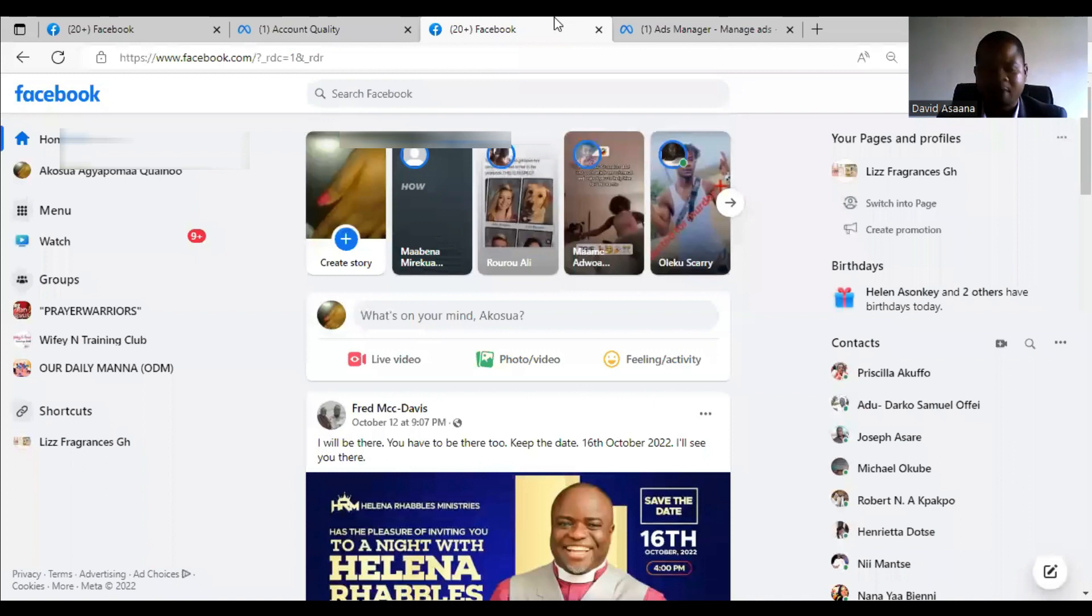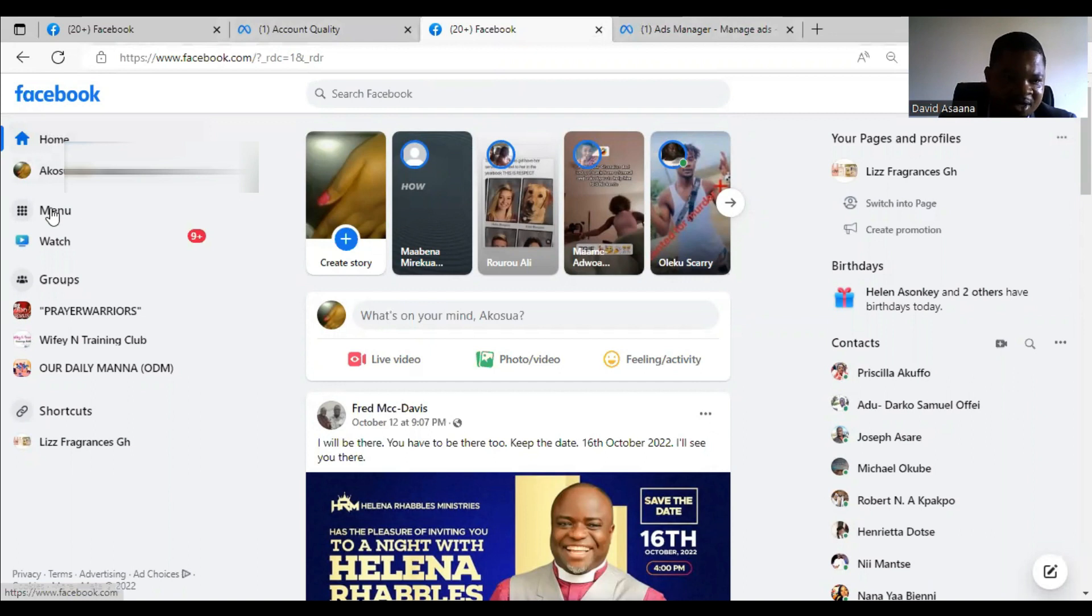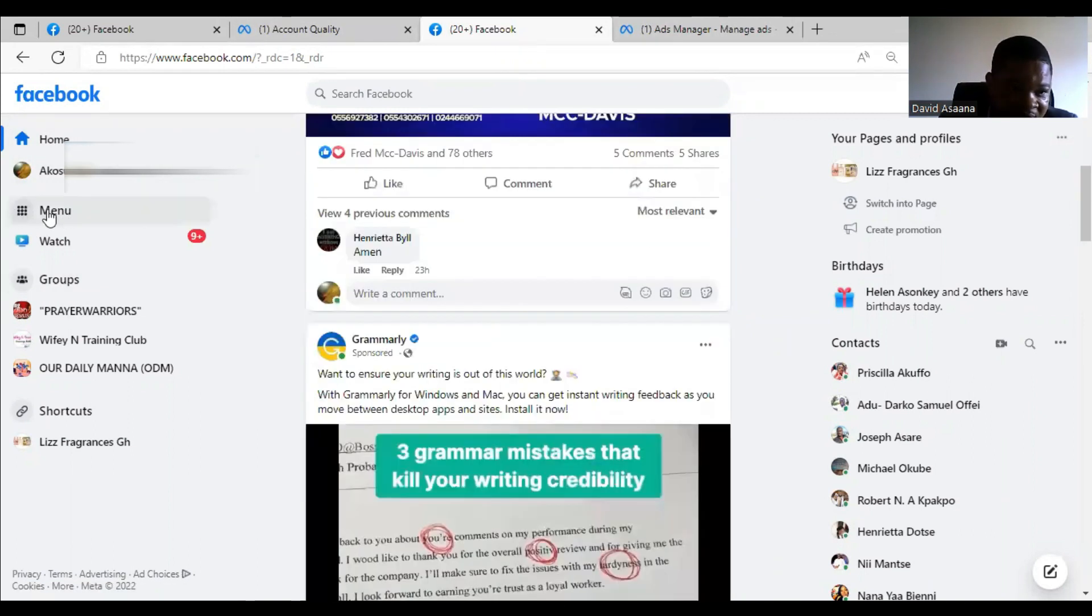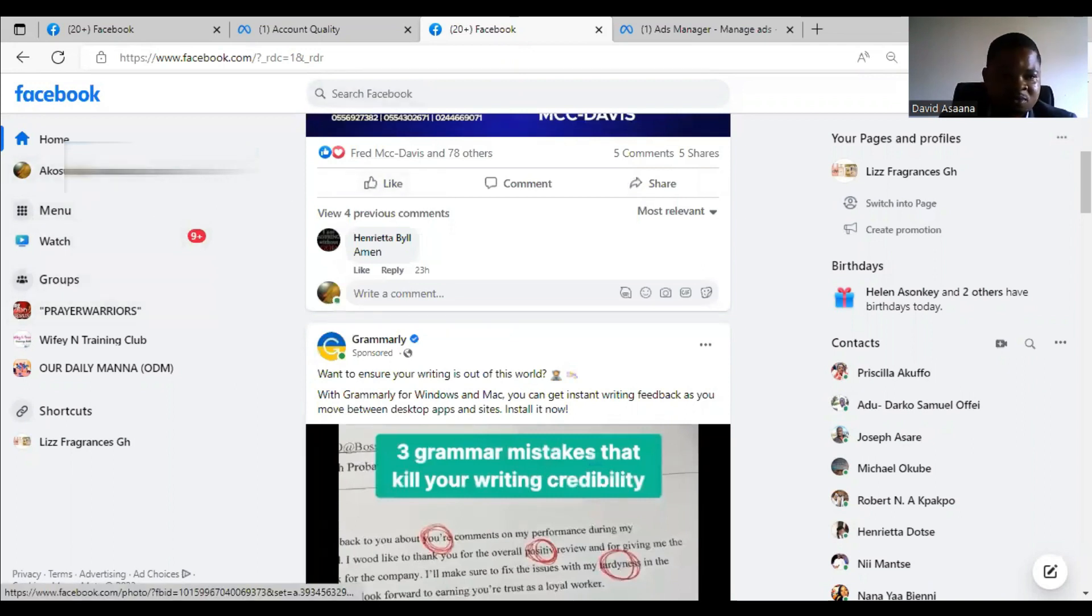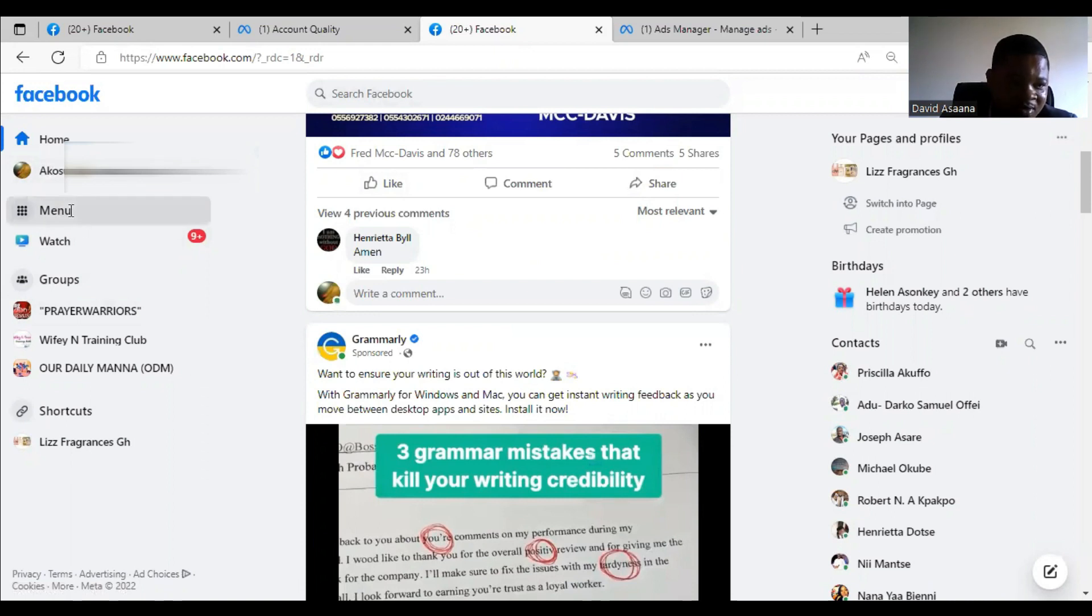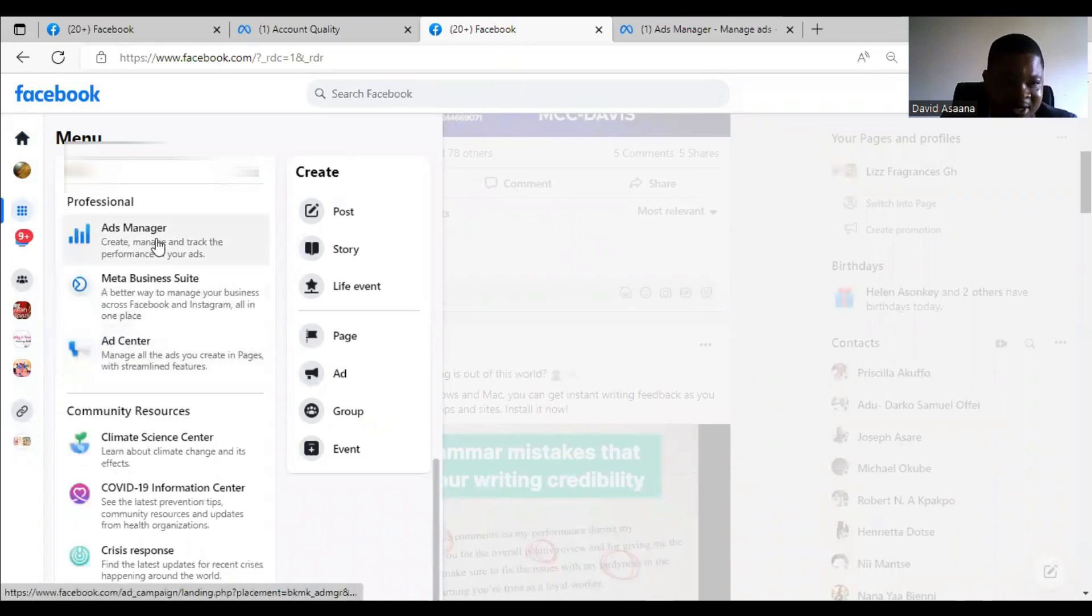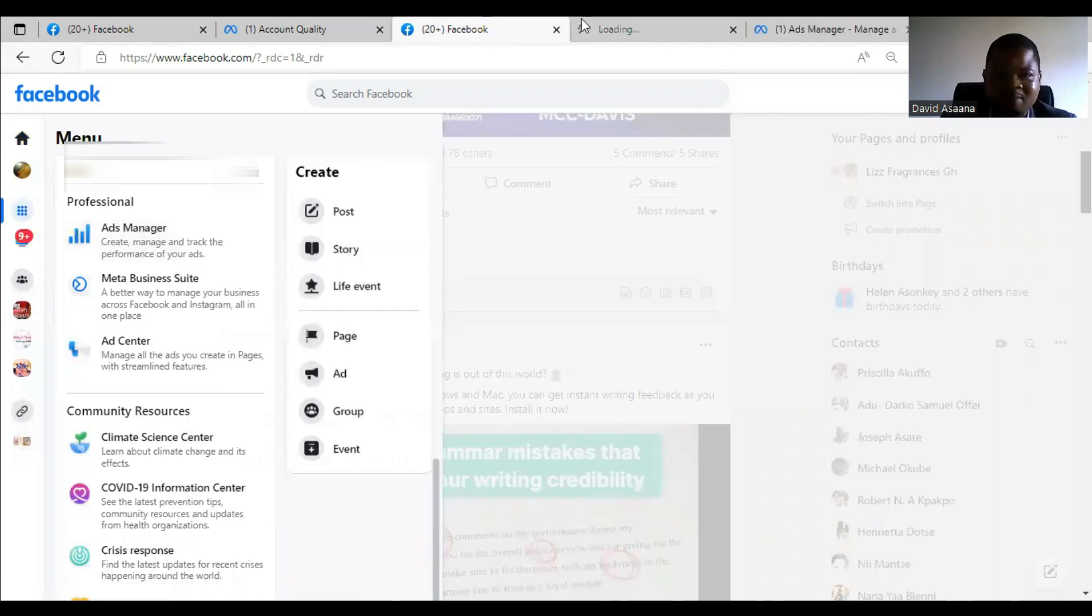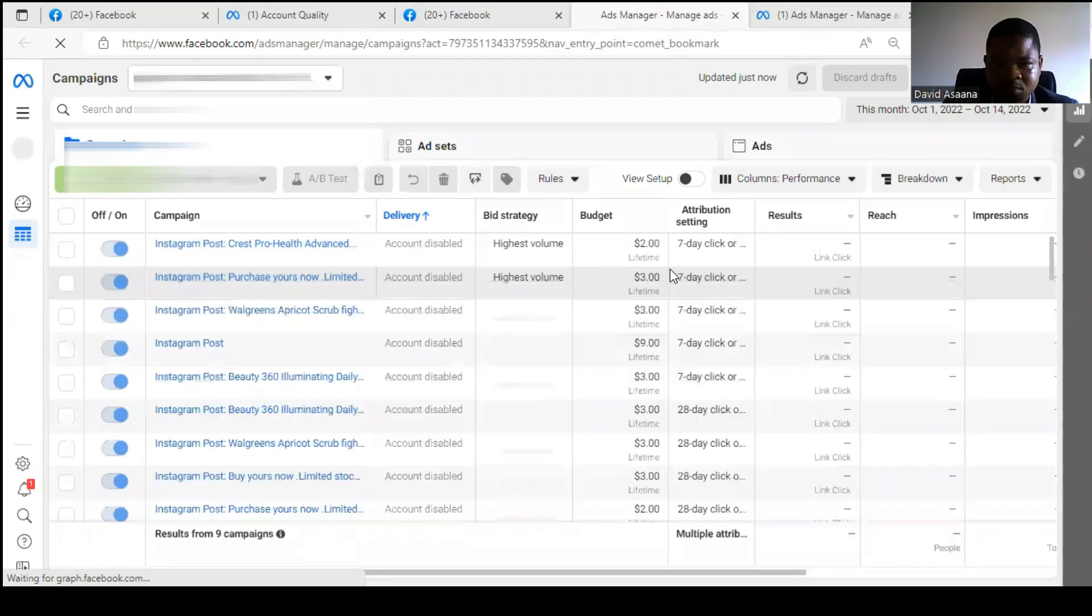First of all, you log into your Facebook account. When you log into your Facebook account, you have to come to your left and you see the menu. For most computers, when you look at the left you see Ad Manager. If you don't see the Ad Manager you'll see Menu. When you see the Menu you click on the Menu.